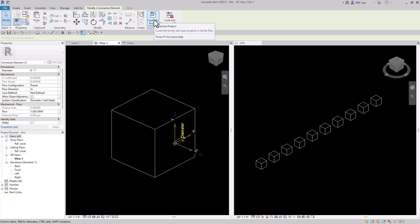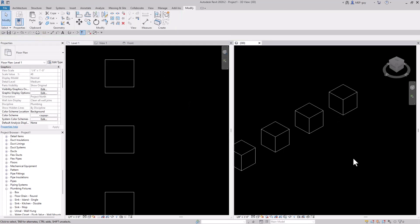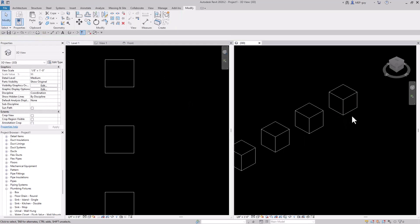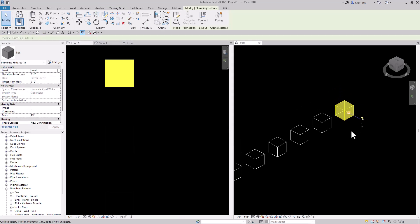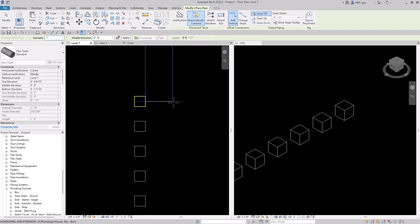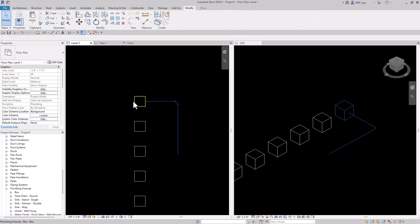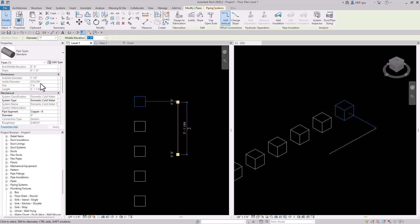Now we'll load it back into our project and overwrite the existing version. When we click on our box you can see there's now a pipe connector. When we click into our floor plan and start to draw the pipe, you can see it will automatically change to that blue color because it's now on our domestic cold water system.